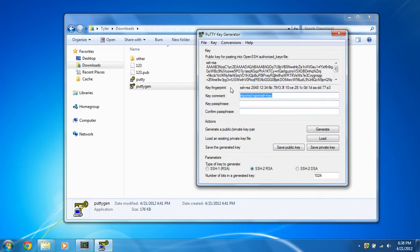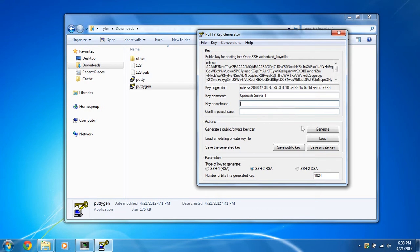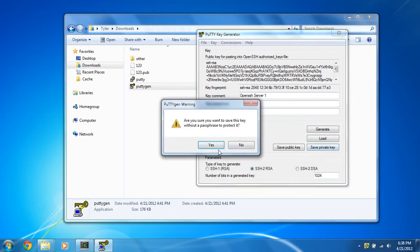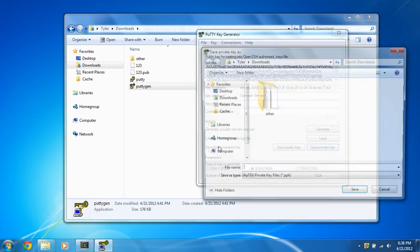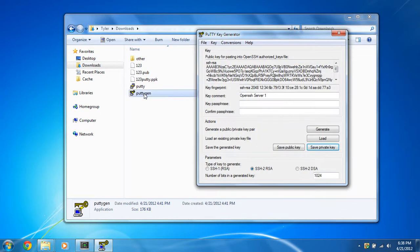And it'll say successfully imported. Now you can put a key comment on here if you want. I'll just put server open, SSH server one. You can name it whatever you want. This is the comment you'll see when you log in to your server. Here you can also enter in the passphrase to encrypt your private key. Just for the simplicity of this video, I'm just going to leave it as it is without any passphrase. We're just going to click yes and save the private key. And we're just going to name it 1, 2, 3, putty, or whatever you want to name it.